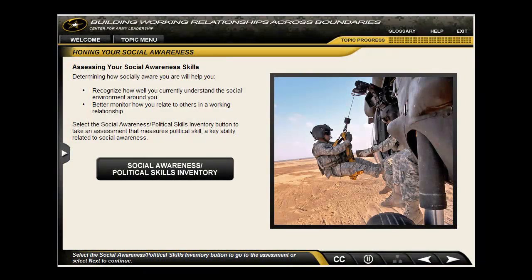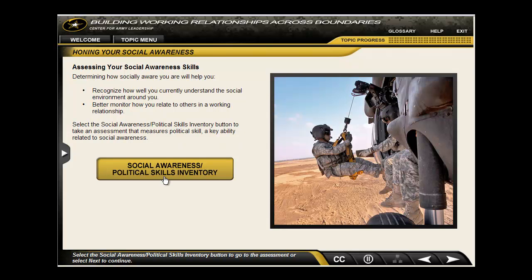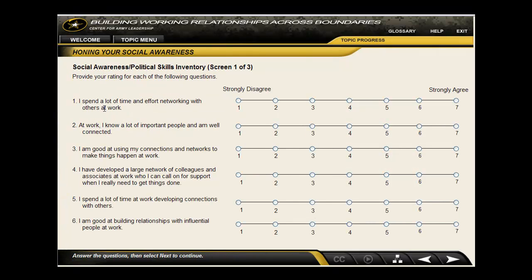Within many of the lessons, learners are given the opportunity to reflect upon and assess their own leadership skills and preferences. For example, in this lesson, learners can choose to participate in a brief survey to assess their social awareness skills and how they relate to others.